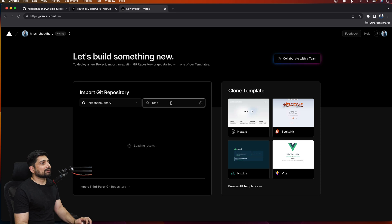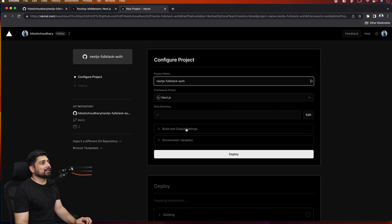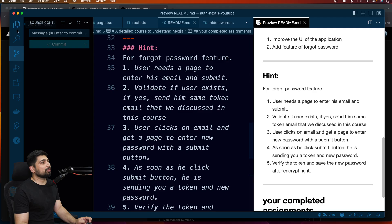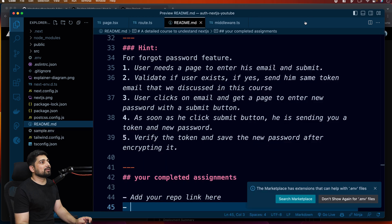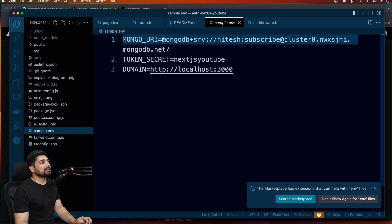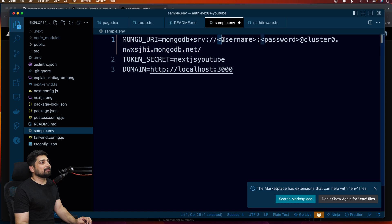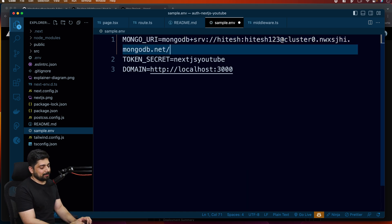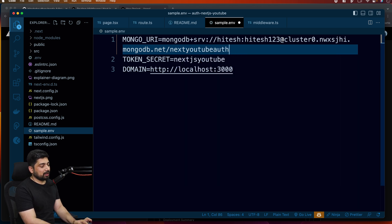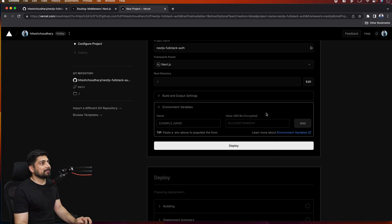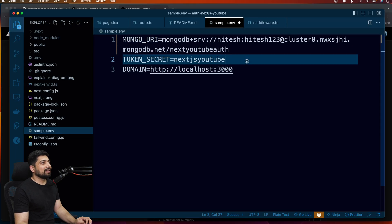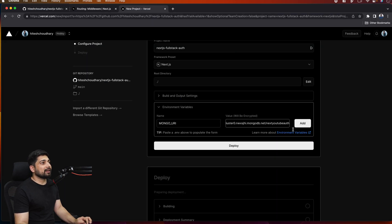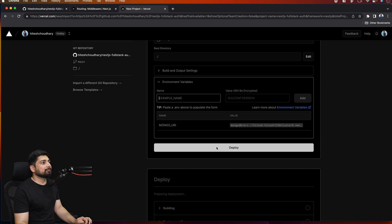We'll go into the database and connect with the connection string. I'll copy this and go to Vercel to deploy. We need to set up all environment variables here. I'll click on the project — it's Next.js Full Stack Auth — and we'll import it. Here are our environment variables. I'll open the sample env file and paste in the connection string with username 'hitesh', password 'hitesh123', and database name 'next-youtube-auth'.